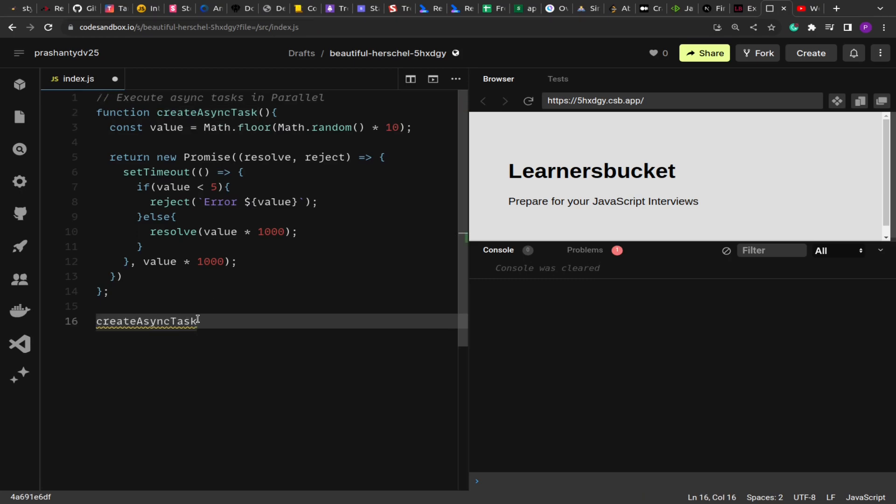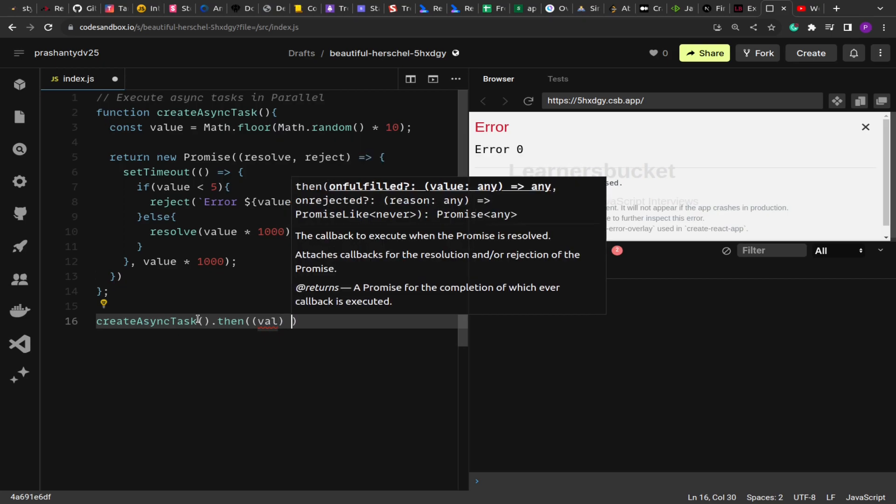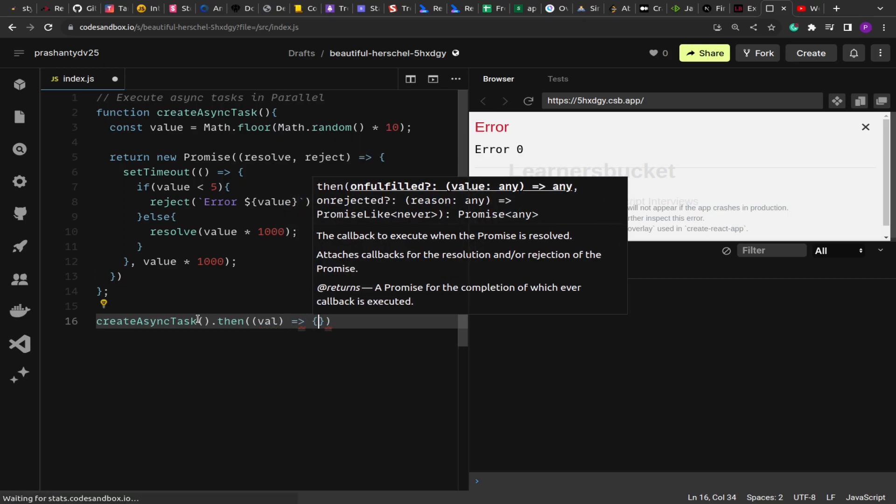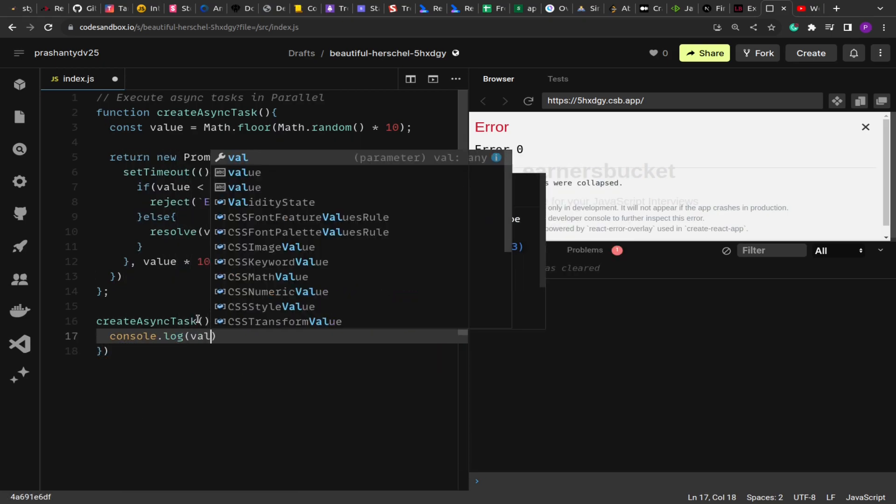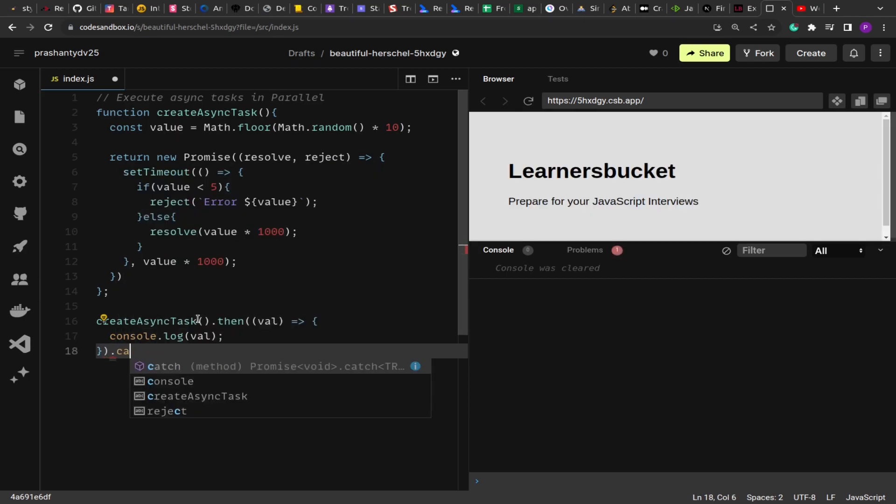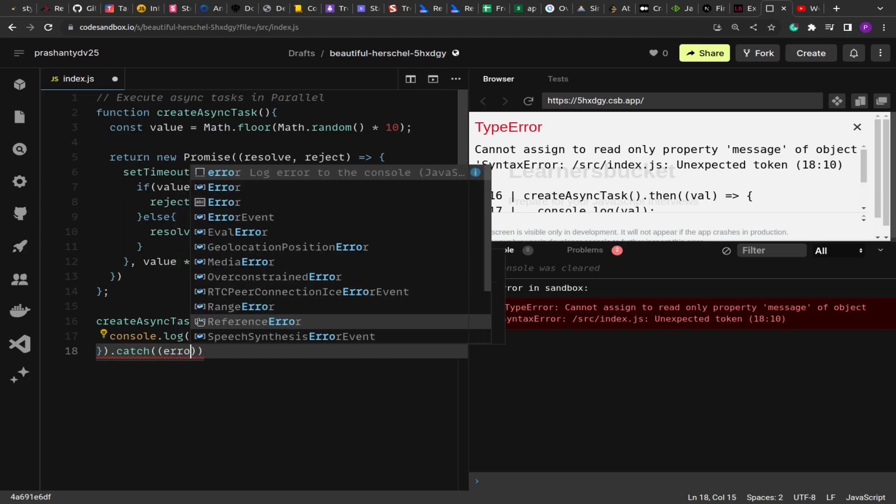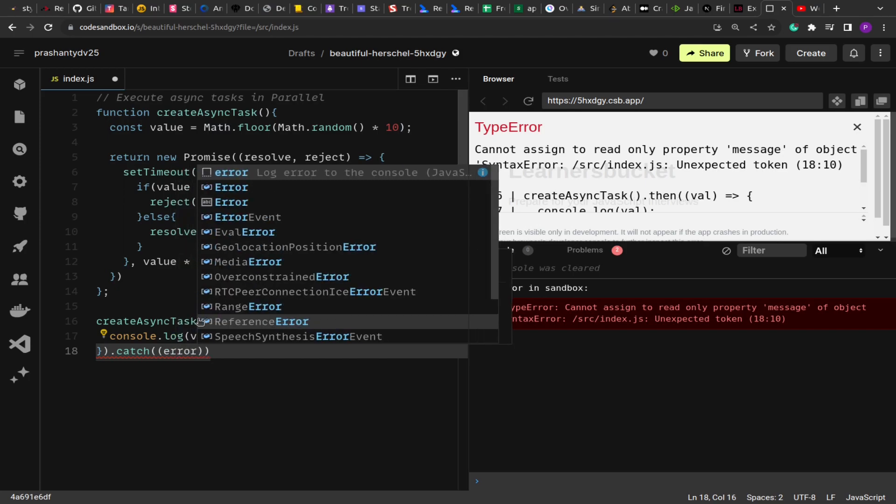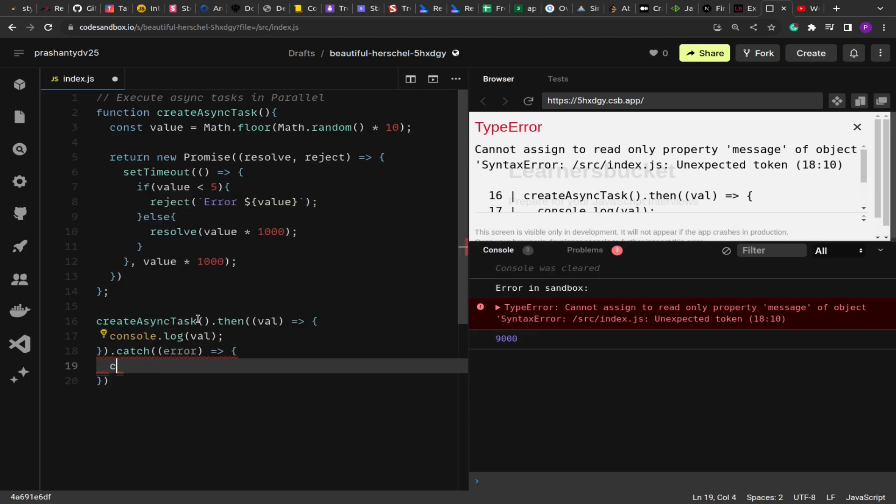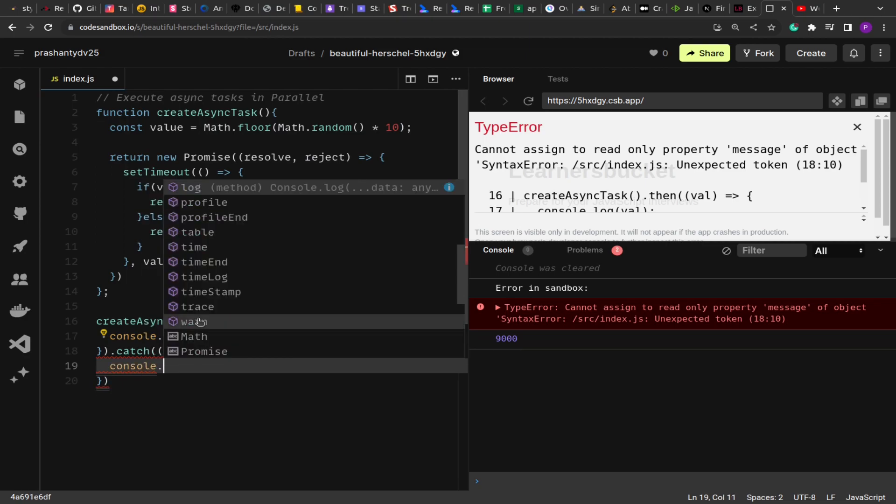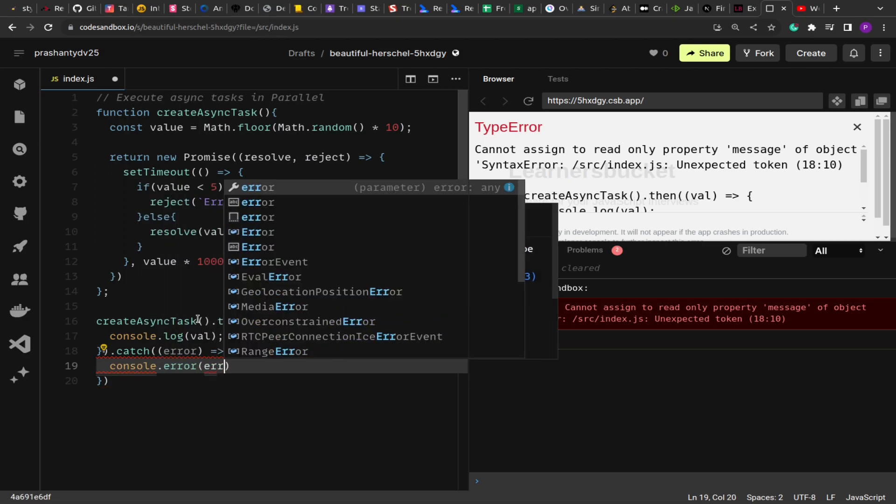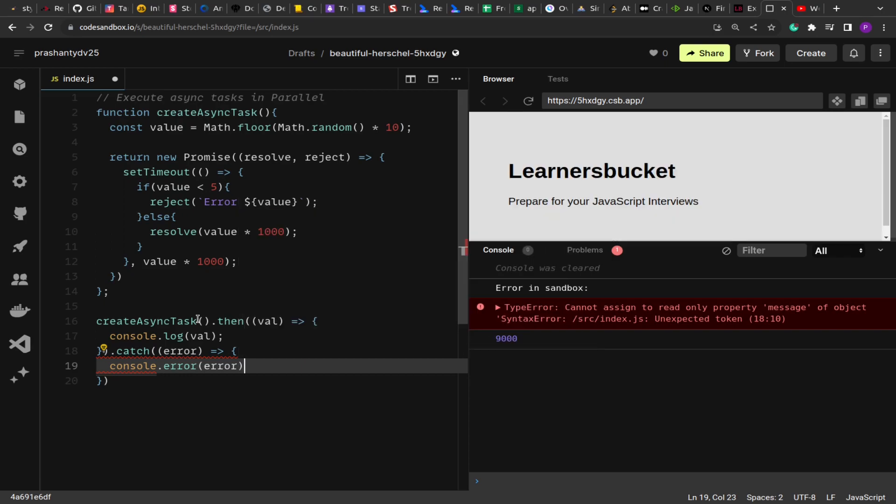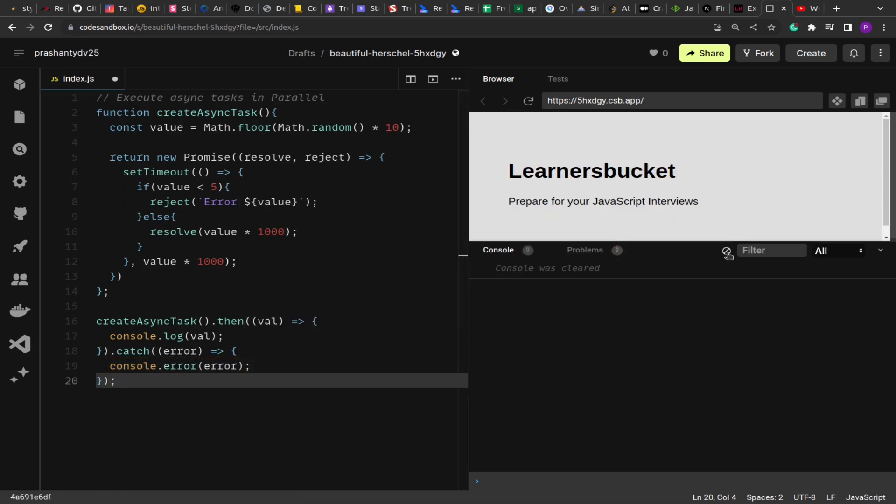Let's test this once. Here I have a then block that will be executed when the promise is successful. If you see over here in the randomness, if I reload, we got an error because it was rejected.